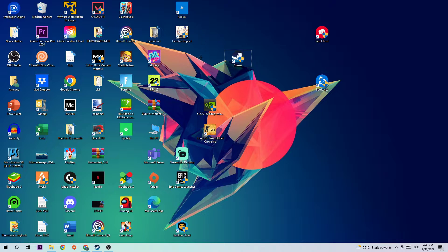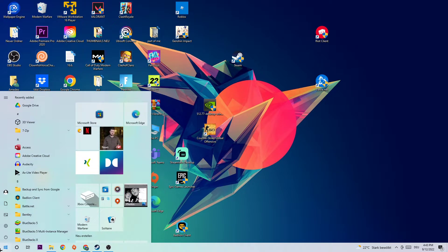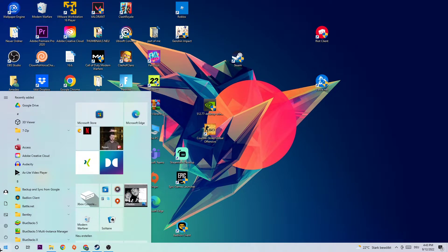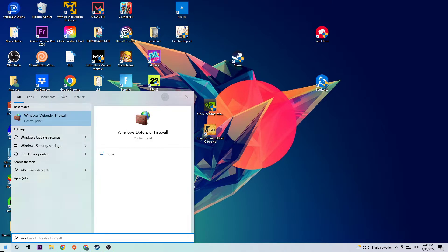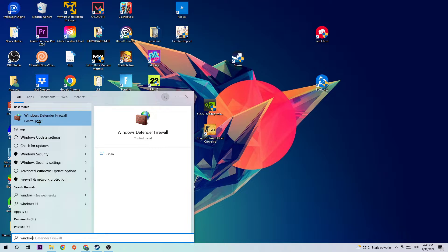So the first step to fix this issue is to navigate to the bottom left corner of your screen, click on the Windows symbol, and use your Windows search function to find Windows Defender Firewall. Just simply type it in. Once this tab pops up, you should be able to left-click it or simply hit enter to open it up.